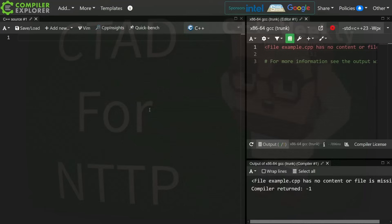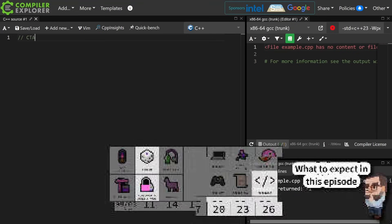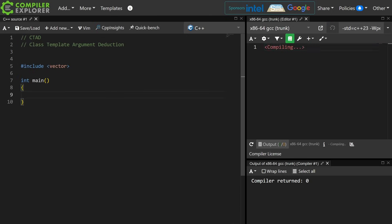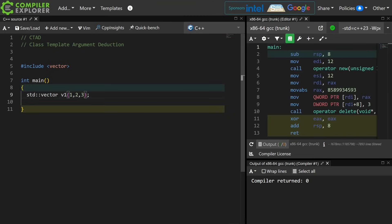I know full well that this episode is going to take several definitions. Let's start with CTAD — class template argument deduction. In C++, function templates have always had argument deduction. We didn't get this feature for classes until C++17, and it lets us do things like this. This vector v1 is a vector of type int.